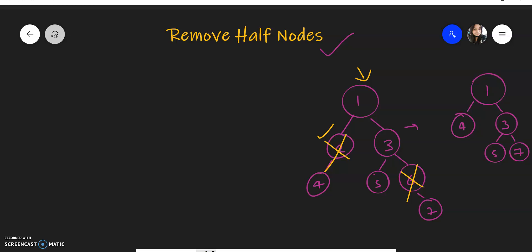You need to convert the tree by deleting the half nodes, and basically whatever child is there takes the place of the deleted node. The same applies in the other case shown here.